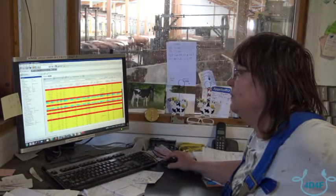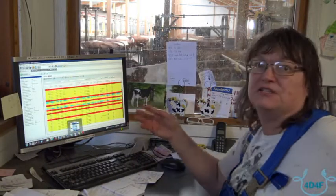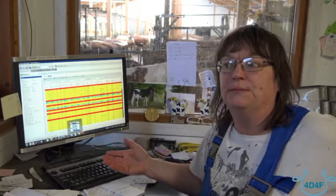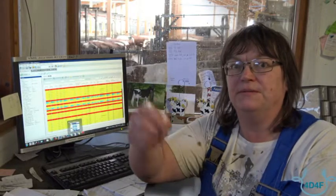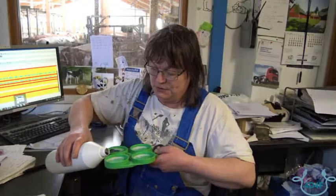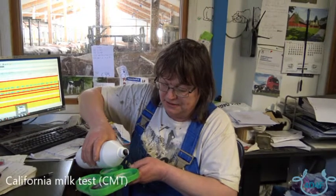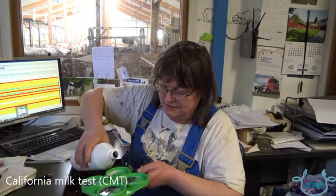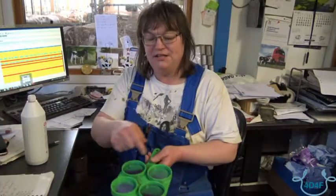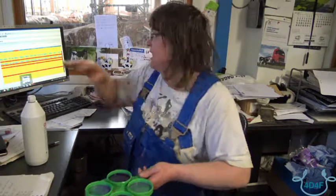When I see a cow has difficulties in her udder, I take a sample from each milking teat. You put some in each, and then you do like this. Then you can see if this is the same information as you have in the computer.